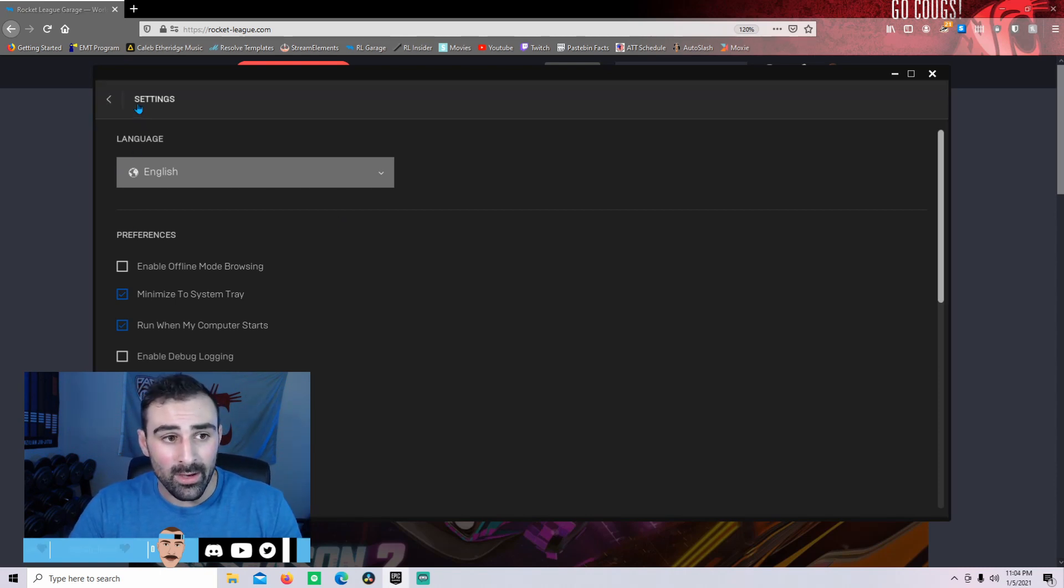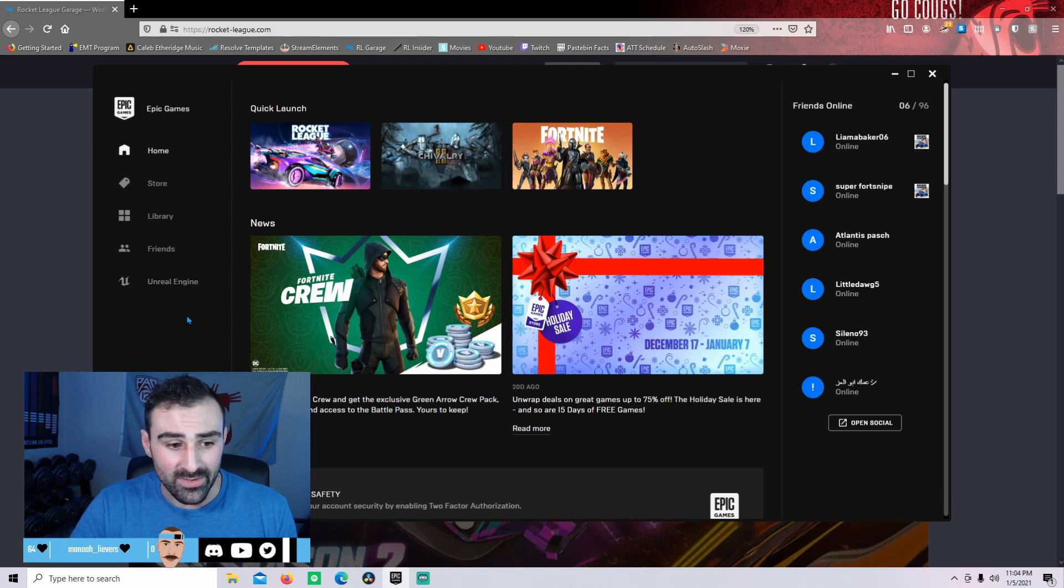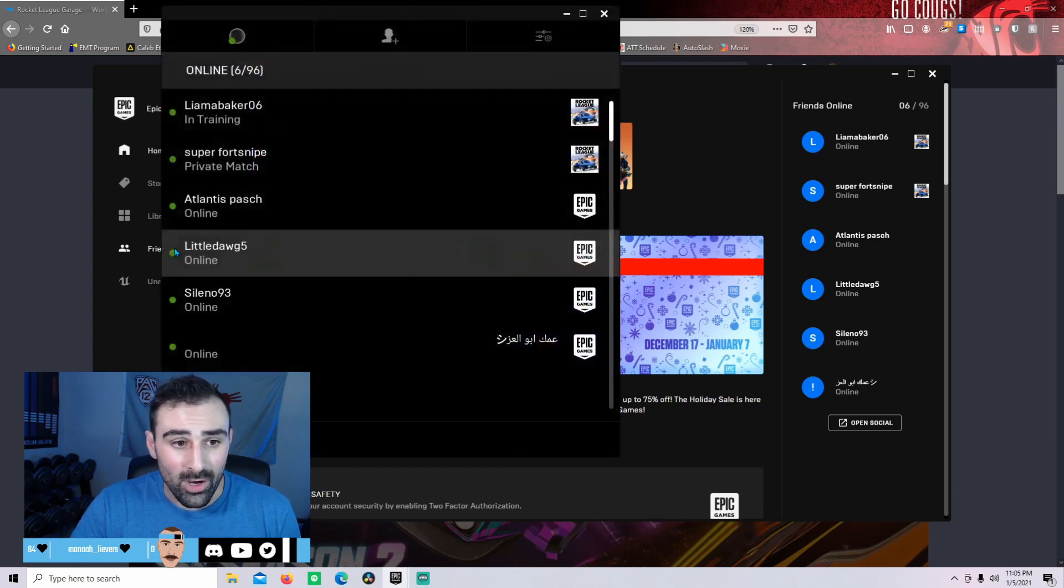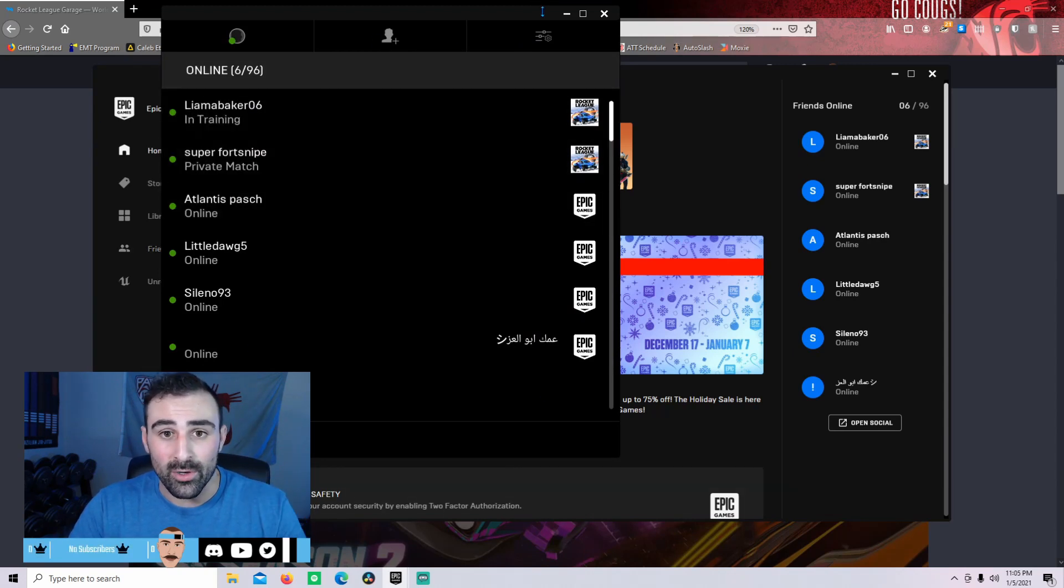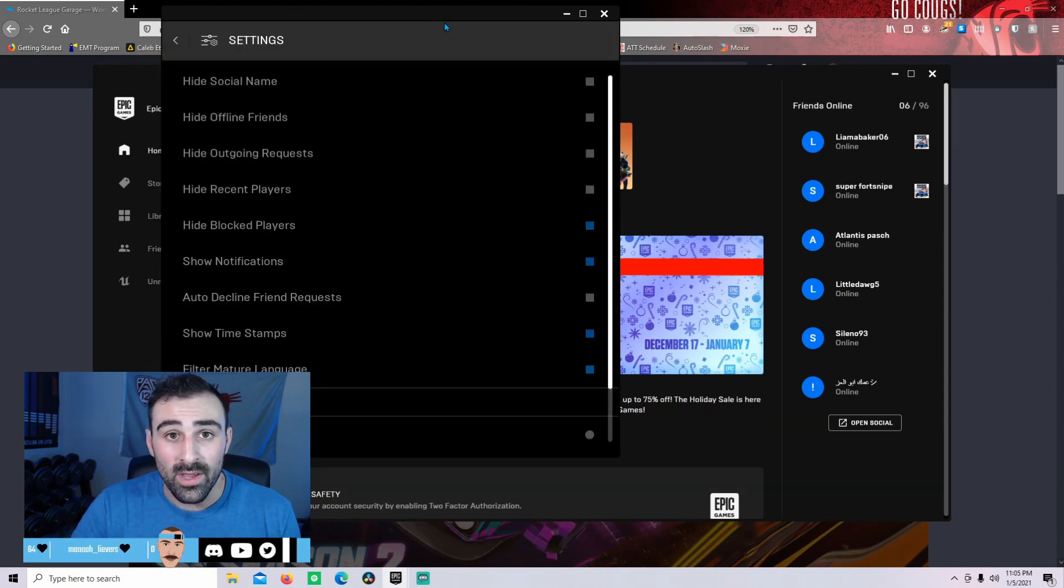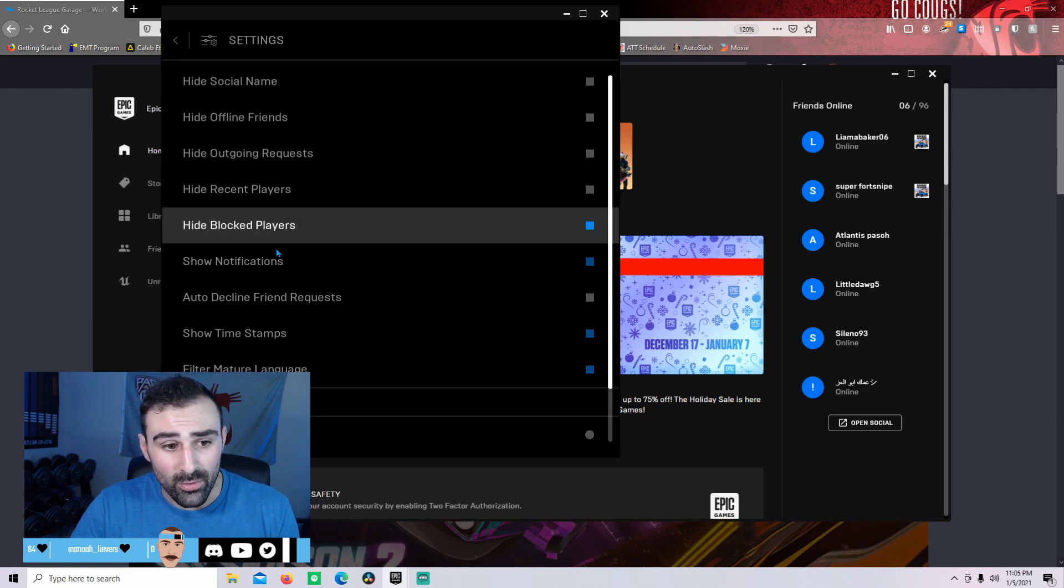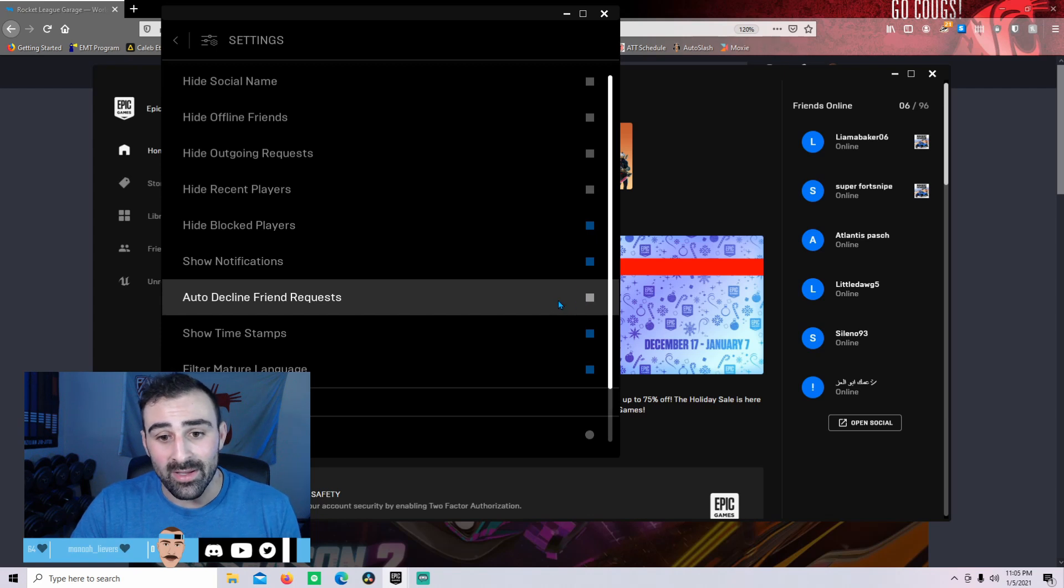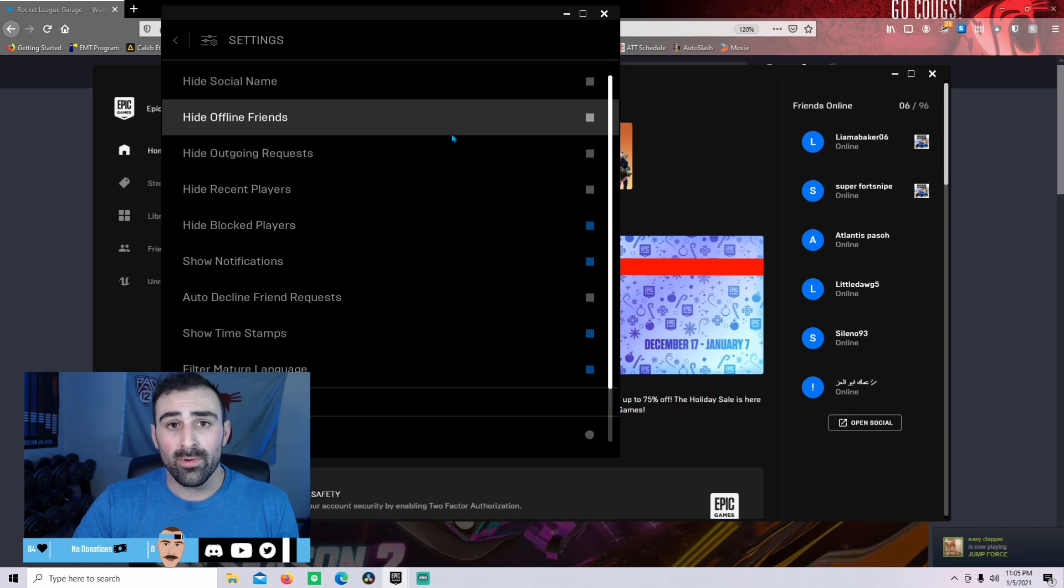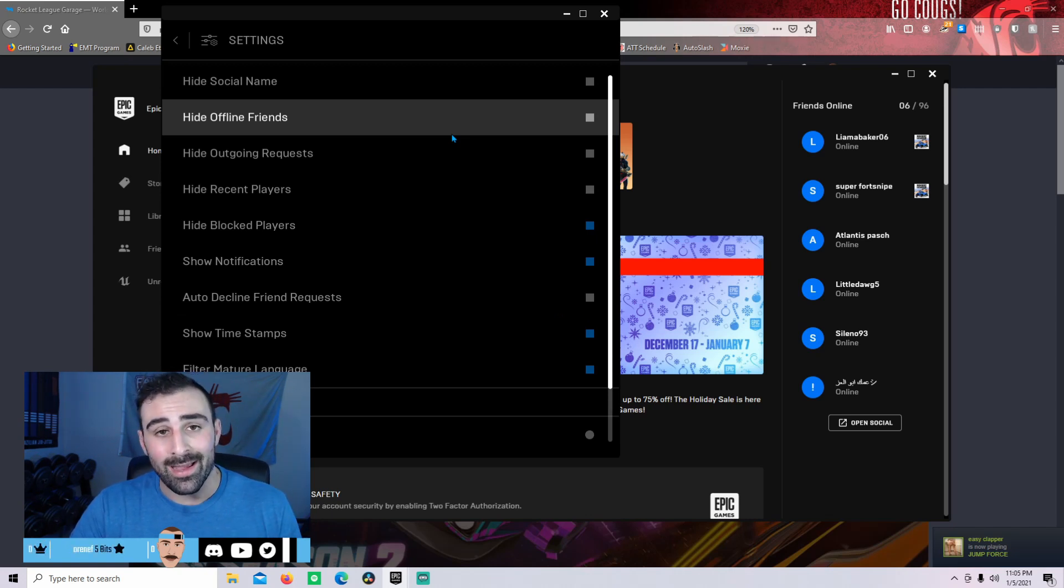Now that you've double checked that, exit out of your general settings and come up to the friends icon right here. Once this window opens up you're going to want to go to this social settings tab. Now that we're here go down to auto decline friend request. Make sure that this is not selected. Selecting being the blue square, not selected being the gray square. Now that we've done that we can go ahead into the Rocket League Garage side of things and get this connection started.